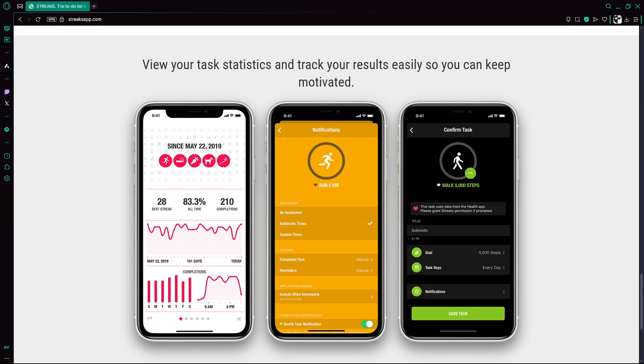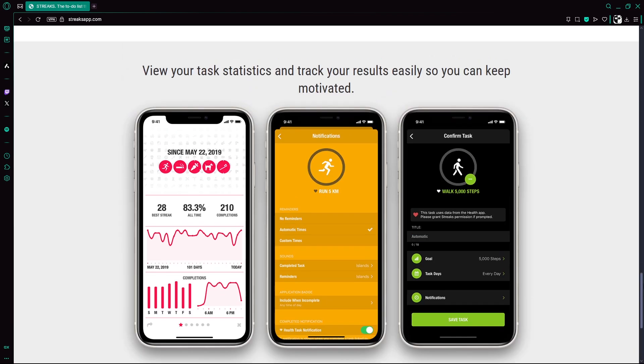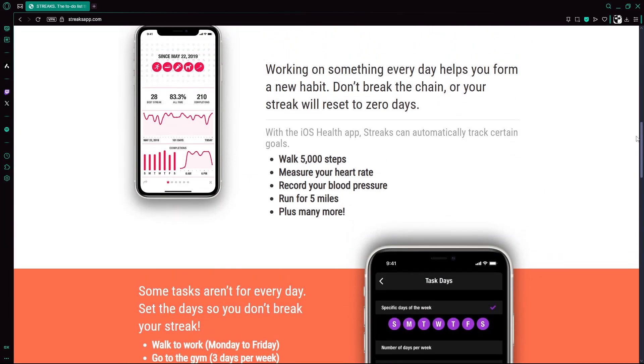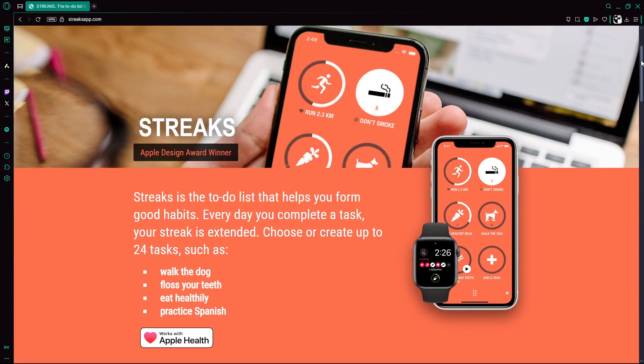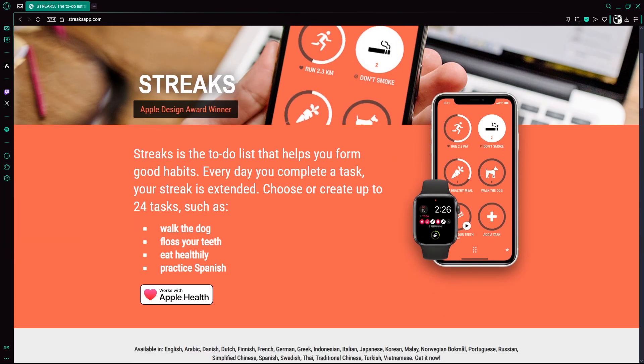In conclusion, Streaks is a well-designed and simple app that makes it easier to stick with new habits through daily accountability and visual tracking. If you're looking to improve your routines and stay consistent, Streaks is a reliable and polished tool to get you started.